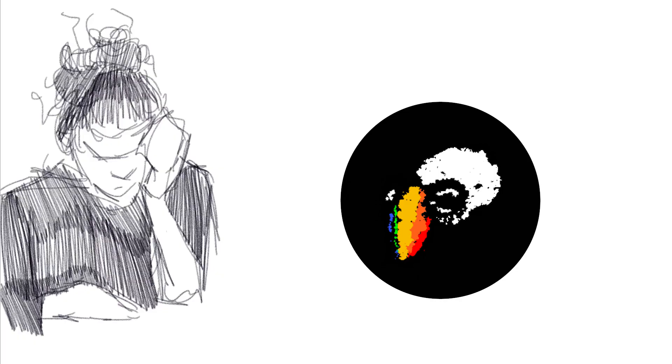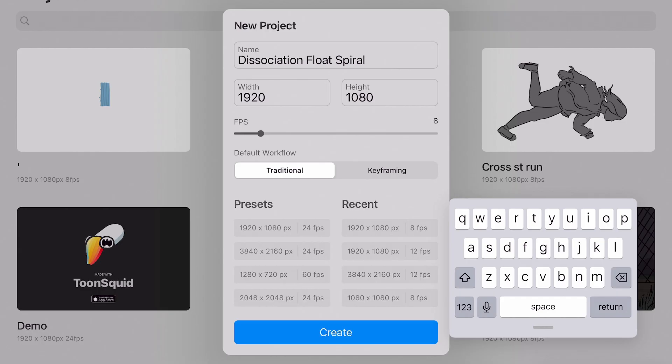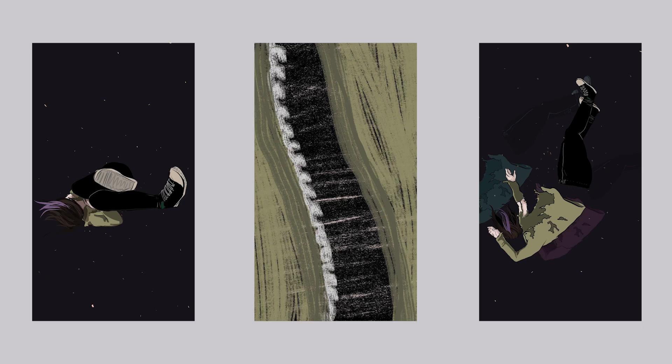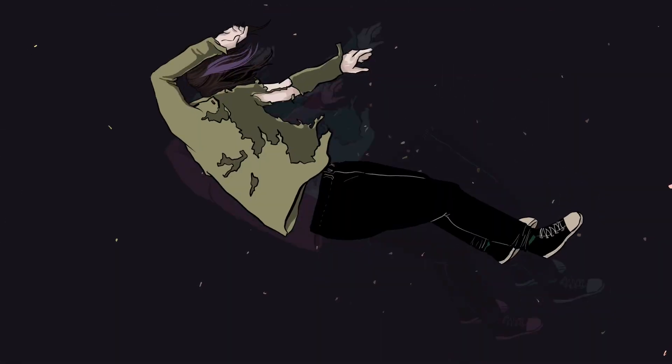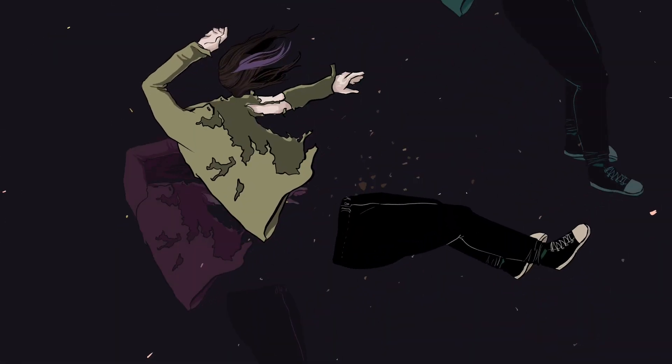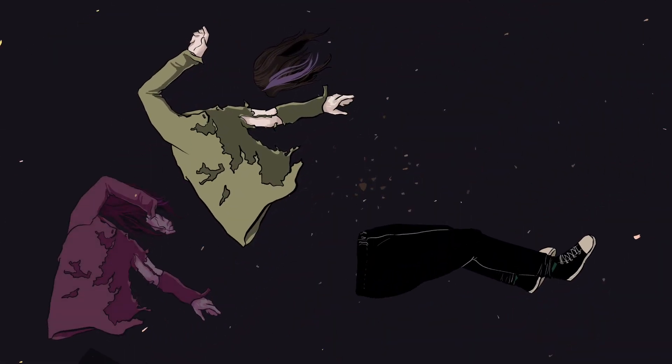I left Procreate Dreams for ToonSquid and haven't looked back. Creating this clip was a clear, intuitive process that I'll go through here to show the app's capabilities and context.